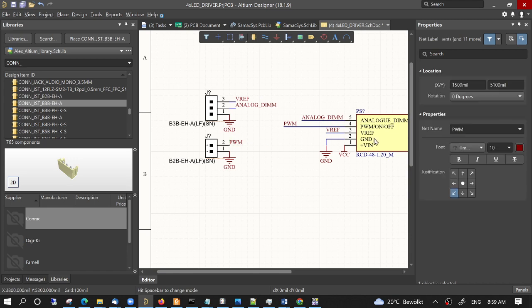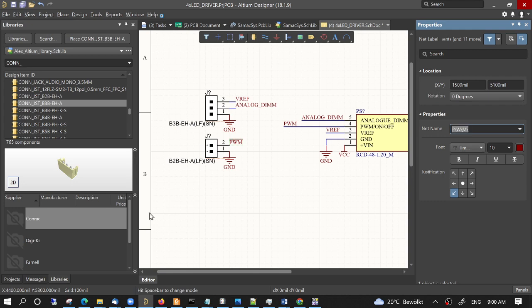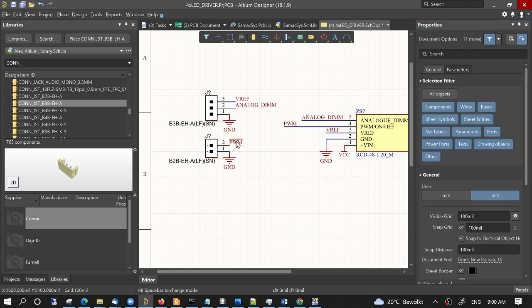In case of inverted logic signals we just have to add this symbol to the name and then we would get here this bar on top.